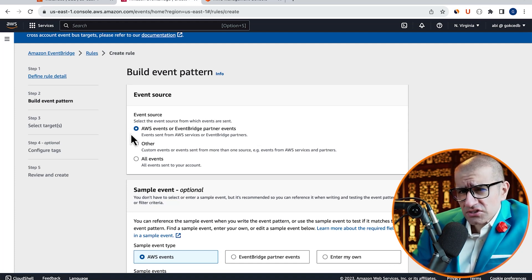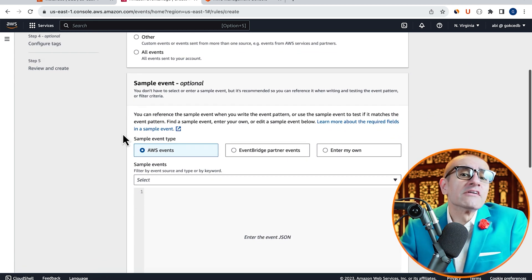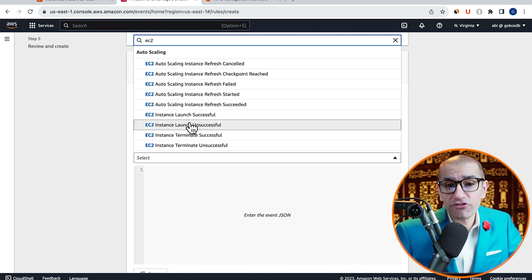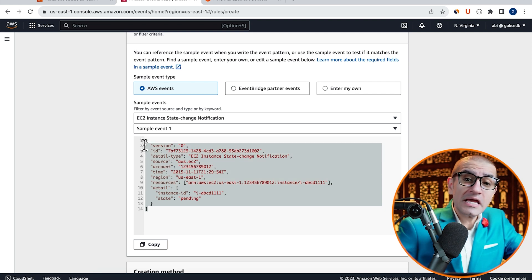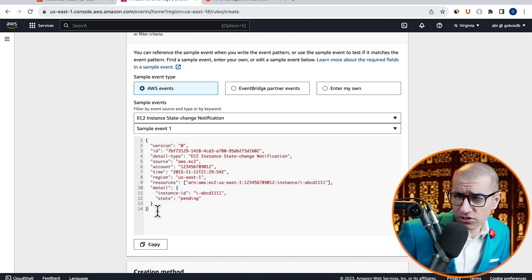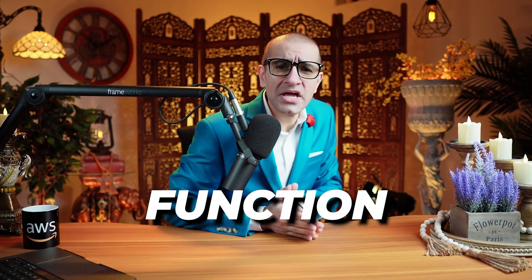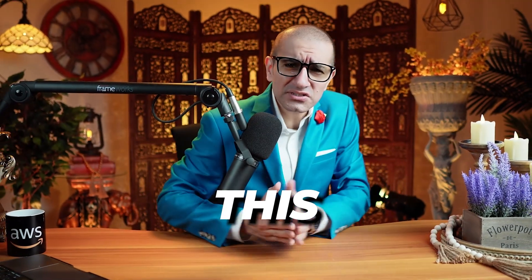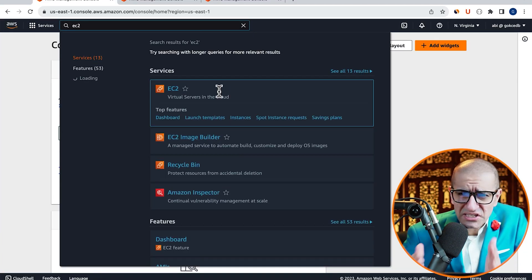Consider this: you want to trigger a Lambda function every time your EC2 instance changes state. Can you do this using Amazon EventBridge? Let's find out. We'll select AWS events for the event source, then scroll down to the sample event section and search for EC2 instance state change notification. Let's copy this sample event because we're going to use it as our input to our Lambda function.